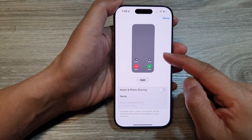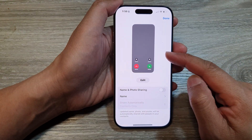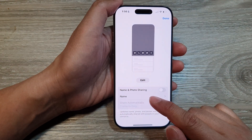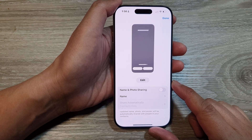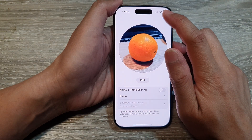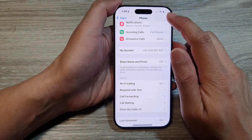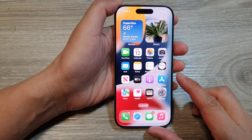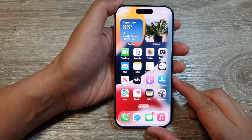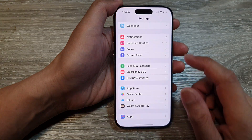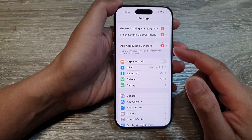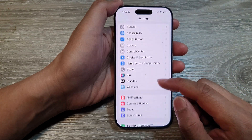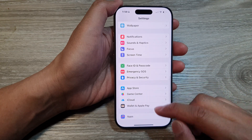How to change your profile picture in name and photo sharing on the iPhone 16 series. First, let's go back to the home screen by swiping up at the bottom of the screen. From the home screen, tap on settings. Then in the settings page, scroll down and then tap on apps.